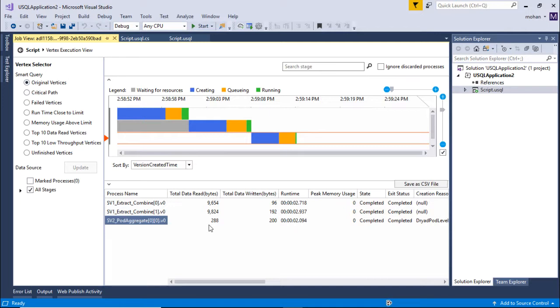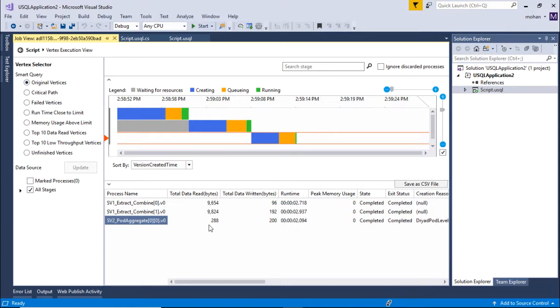The stage 1 vertices may have dependent vertices in stage 2 and the stage 2 vertices may have dependent vertices in stage 3. A vertex in a stage can start running if the vertex on which it depends is complete, even if the preceding stage is not done.